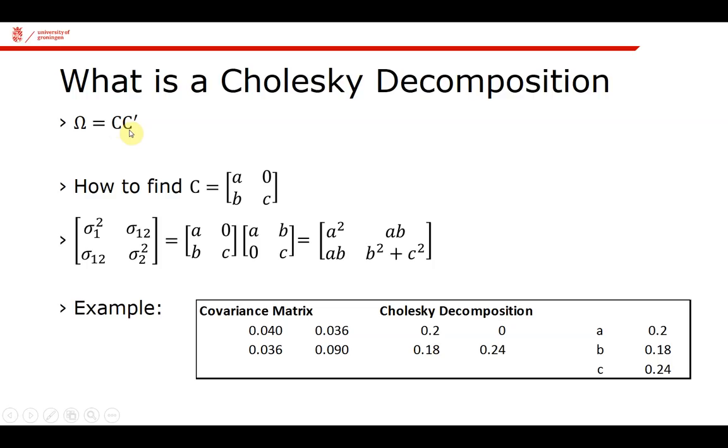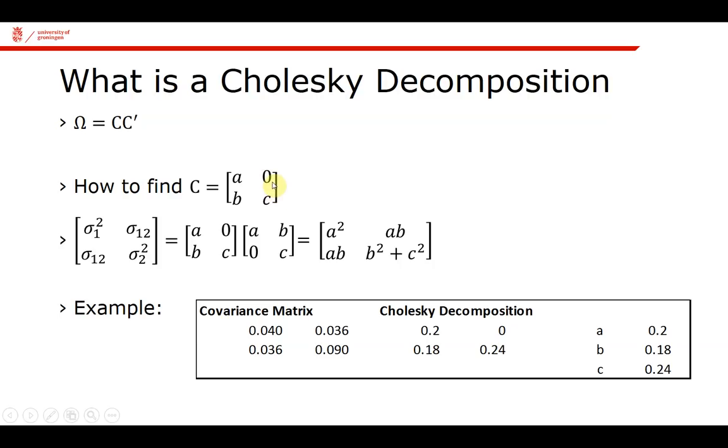The matrix C is what we call a lower triangular matrix, which means that all the numbers below the main diagonal are numbers, and the ones at the right, the upper triangle, are zeros. For a two-by-two matrix, this is pretty easy to do yourself. Suppose this is my covariance matrix, sigma 1 squared, sigma 1,2, and sigma 2 squared.